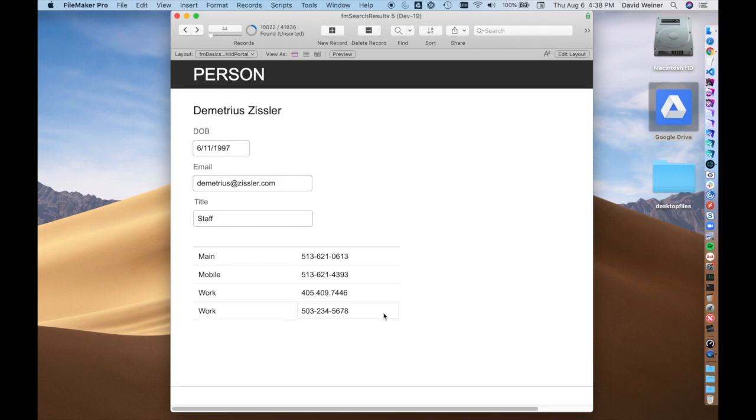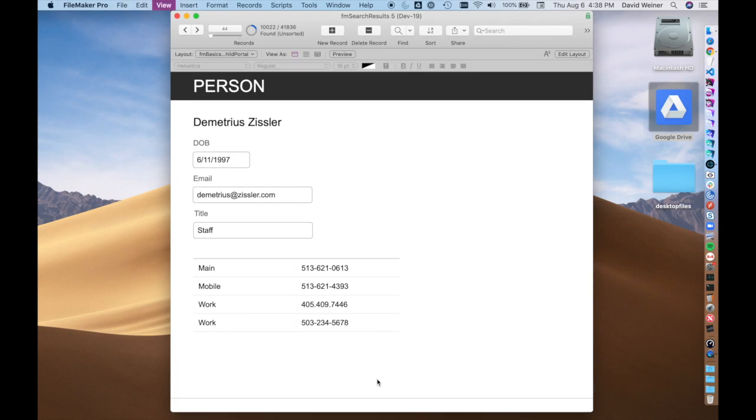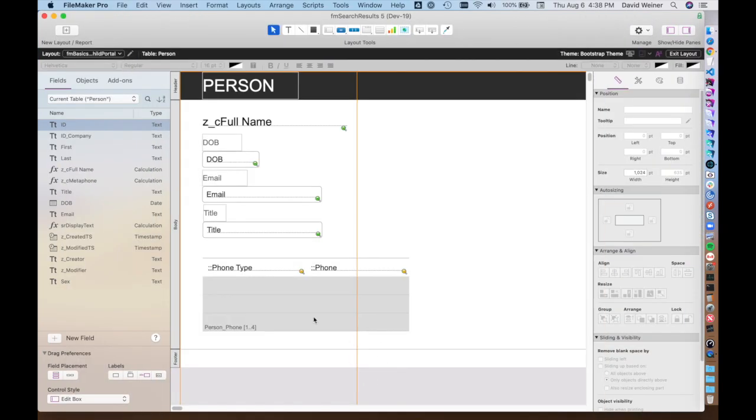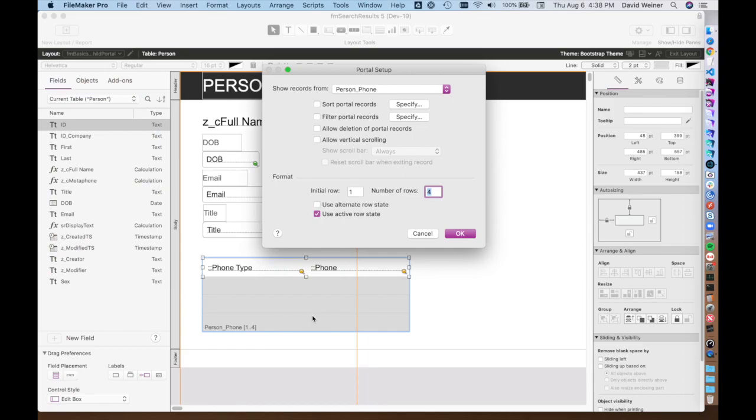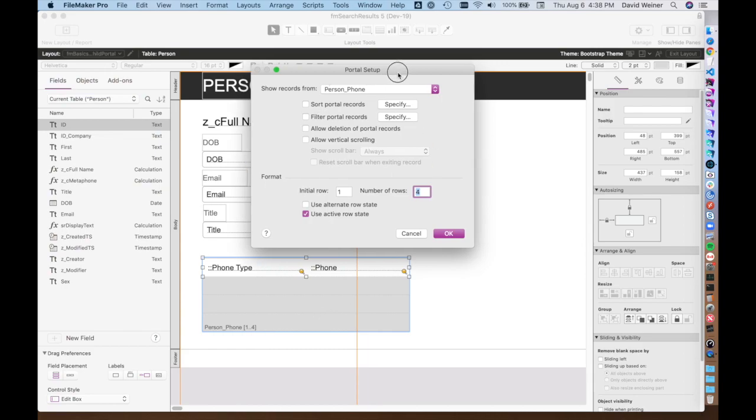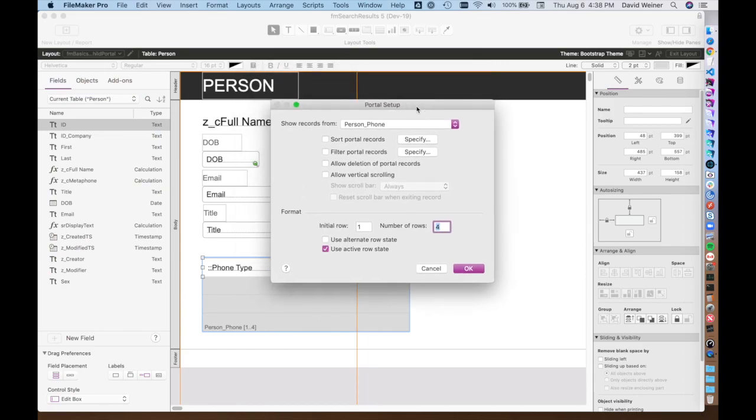If we have the scroll controls added, then we can actually scroll through these. I'm going to show you the next trick on this portal as well. If we double click the portal, we can bring up this setup window.